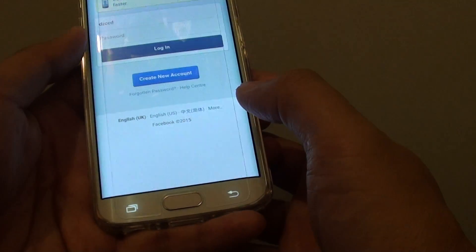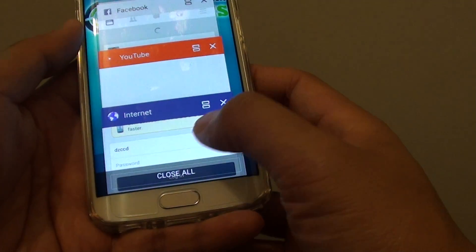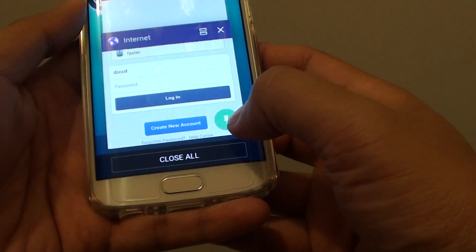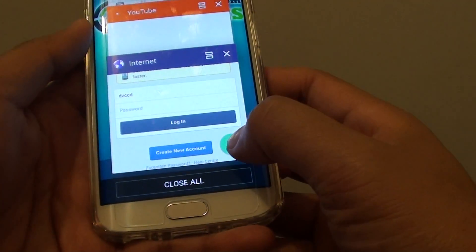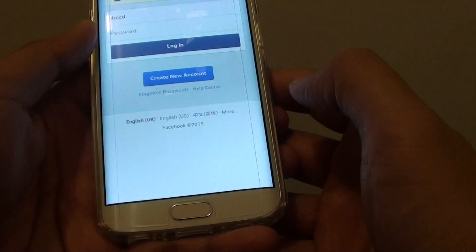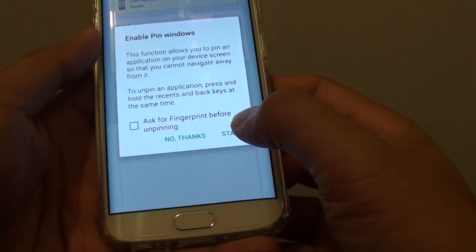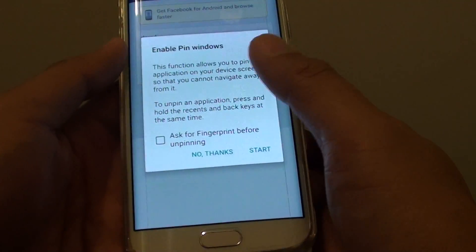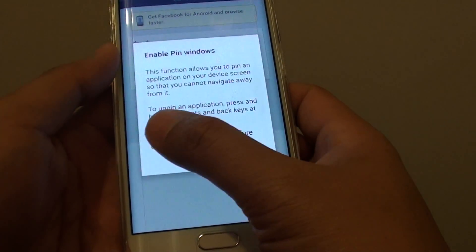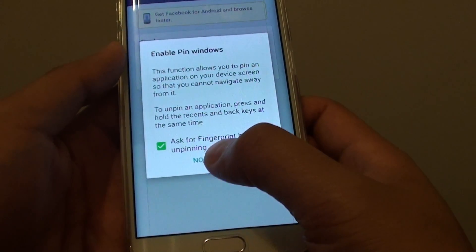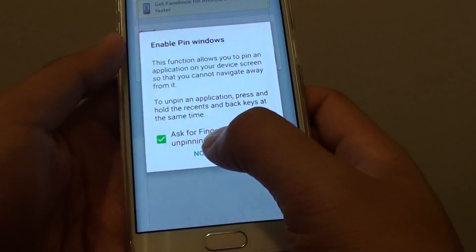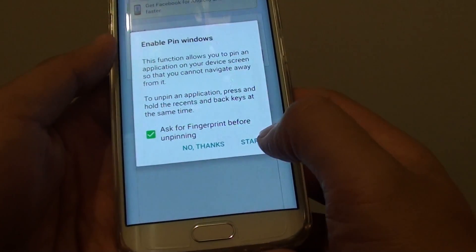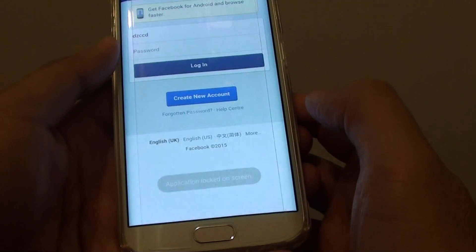Tap on the recent key. You can see there is a pin icon — tap on the pin icon and then tap on start. You can also lock the app by tapping on the checkbox to ask for fingerprint before unpinning, and then tap on start.